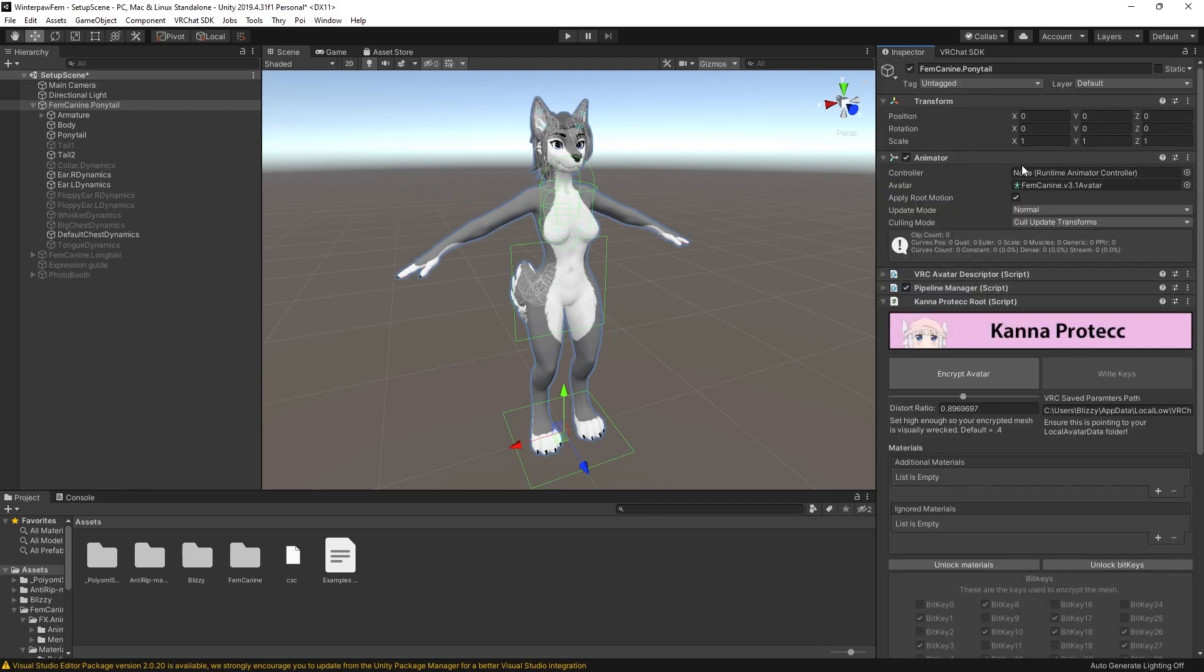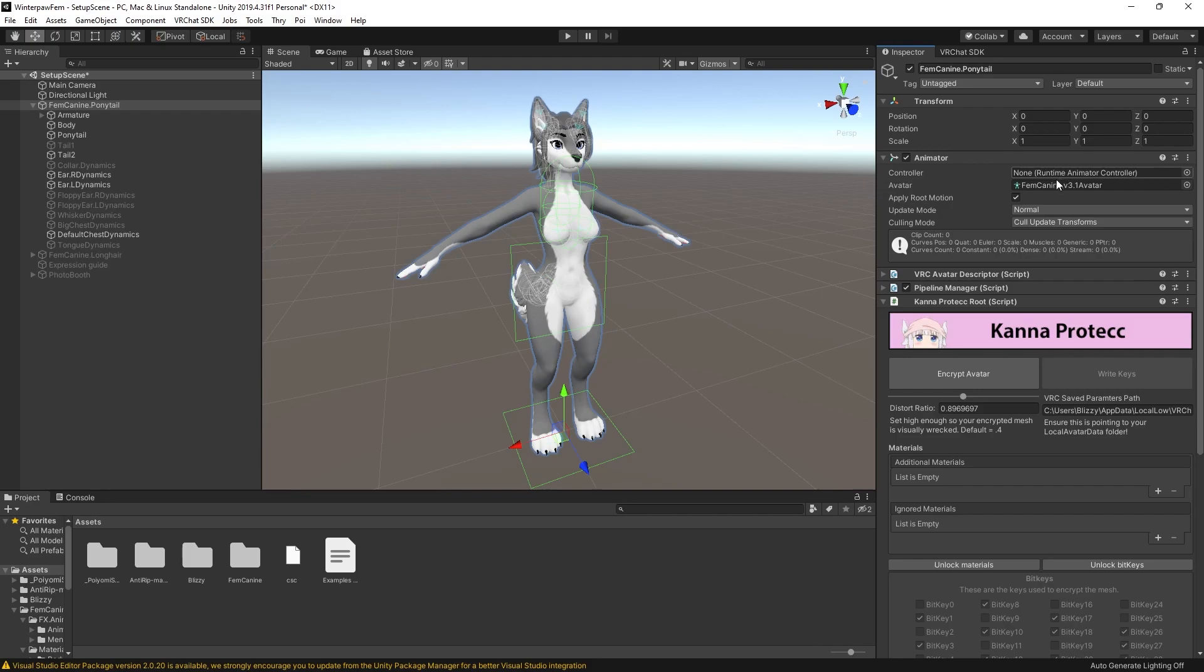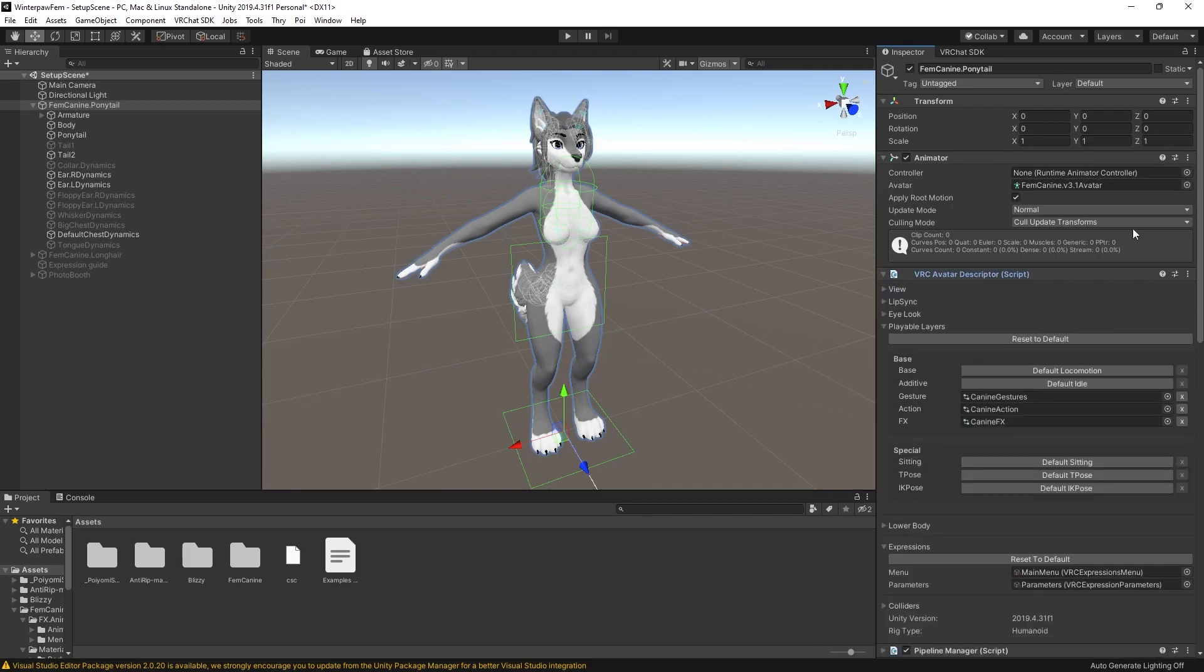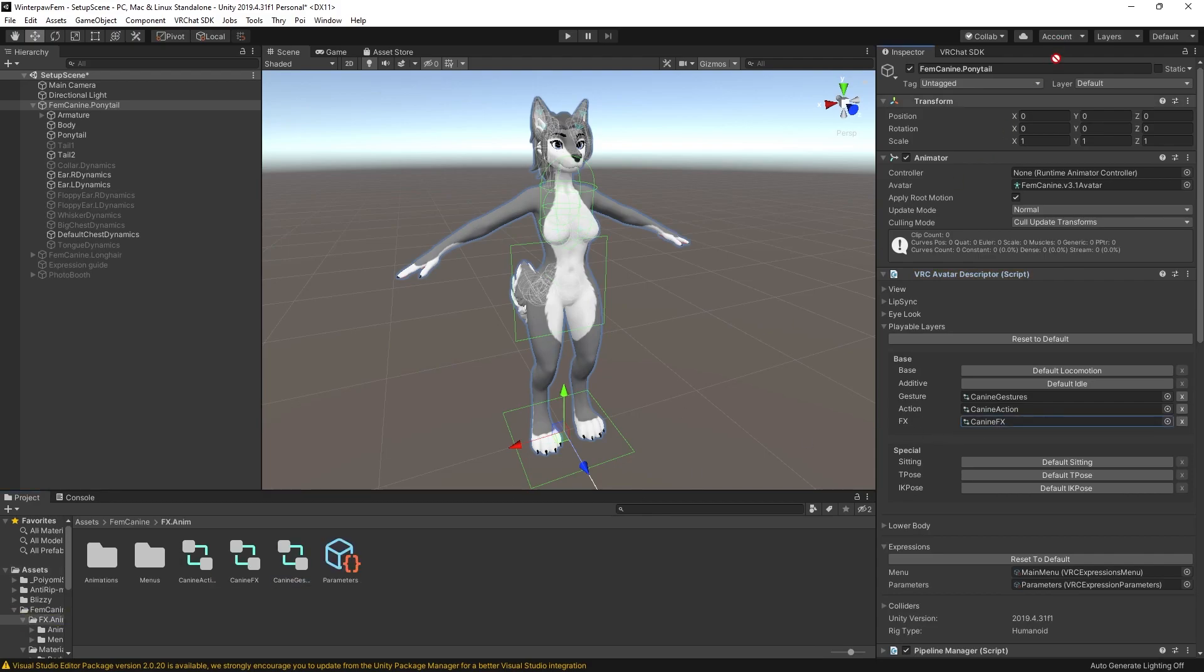Next thing to check - usually when you're uploading to VRChat, I think your animator component is supposed to be empty. I think that just prevents it from uploading your FX layer twice, but that's not a concern with Kana Protect, and Kana Protect actually requires that your FX layer that you're going to be encrypting be slotted into this controller slot on your animator component.